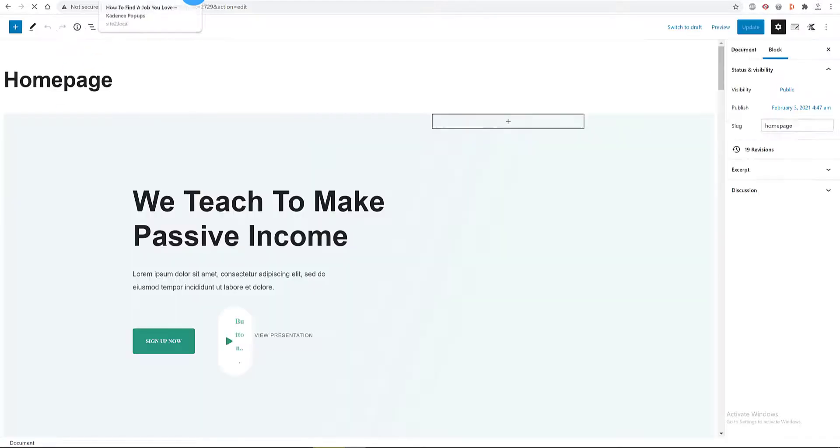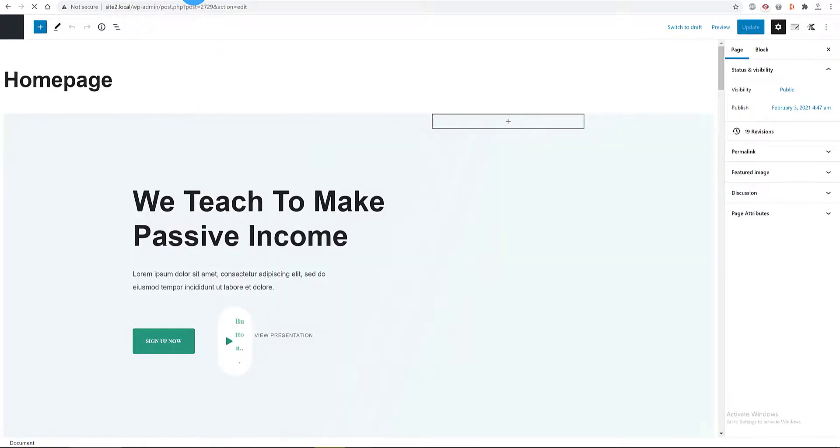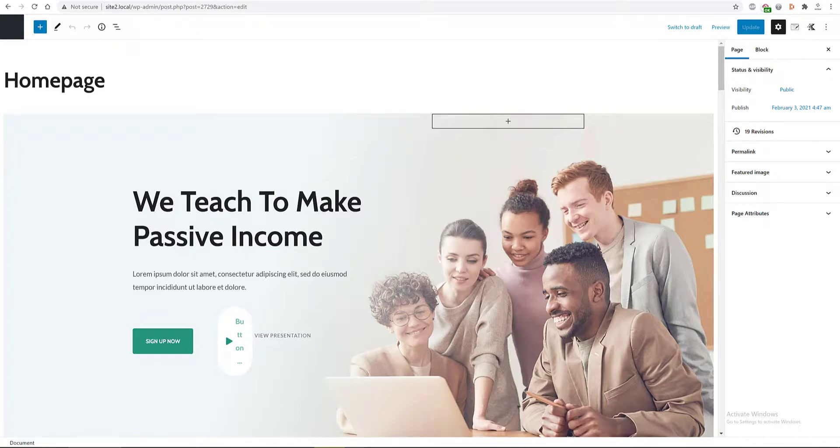Below the sign up now button, we create a new block.